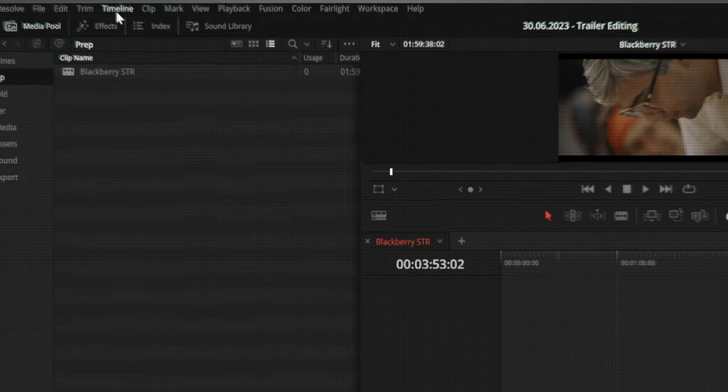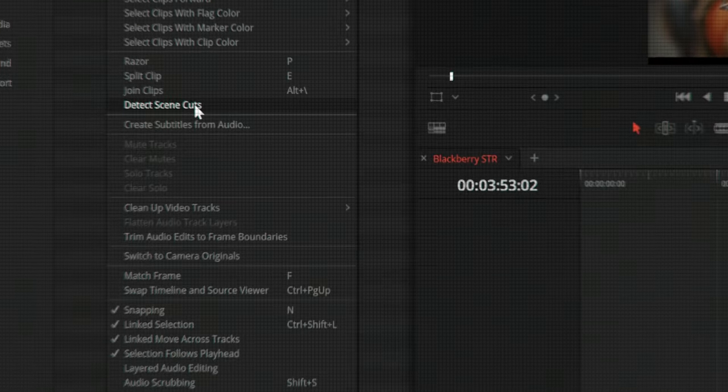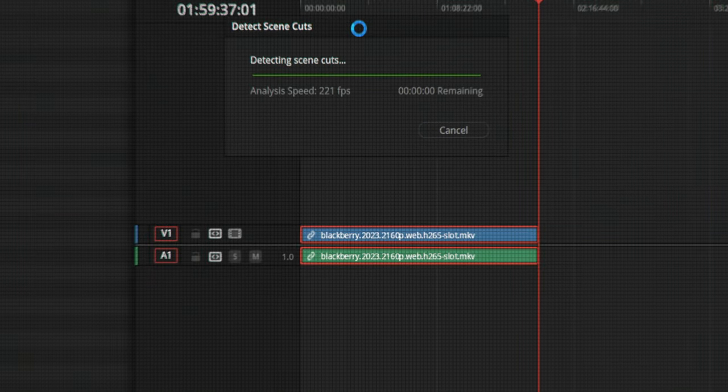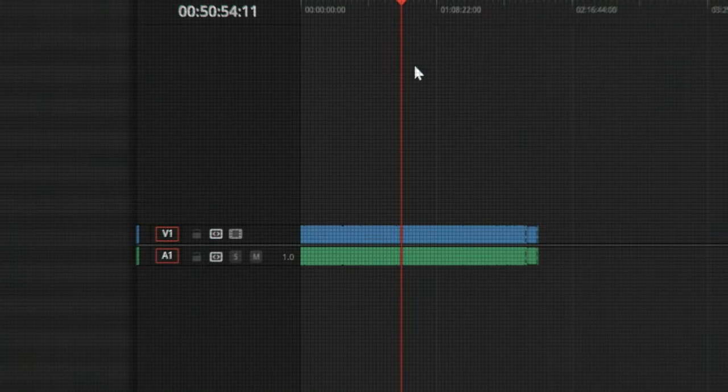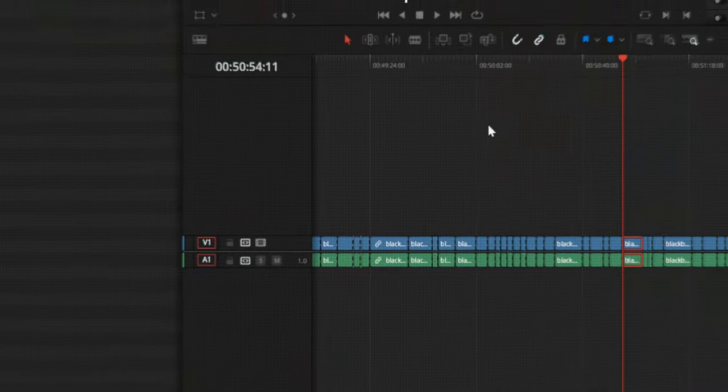The next step is to actually cut the whole movie into different clips. To do that, we're going to go to Timeline and detect scene cuts. Now it is complete and we got all our cuts, so it's going to be easier to use specific clips later on in the trailer.